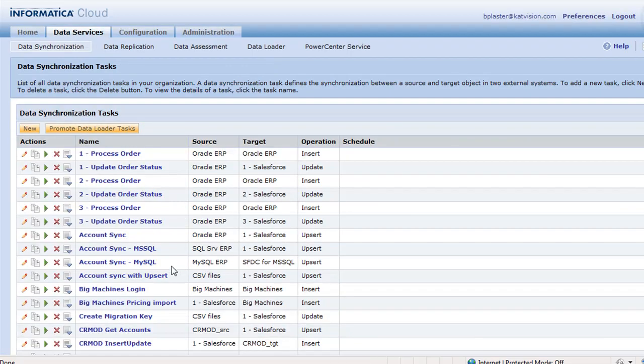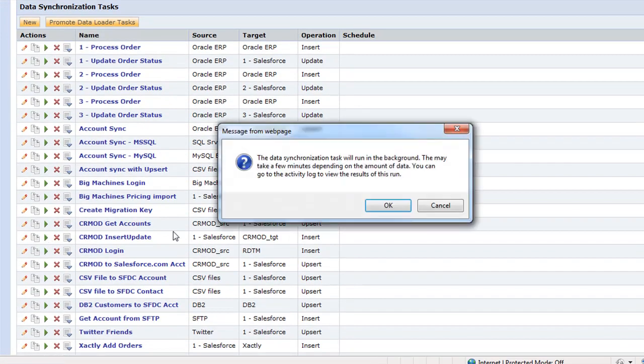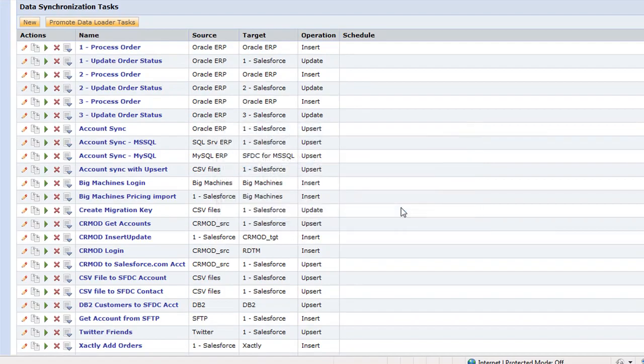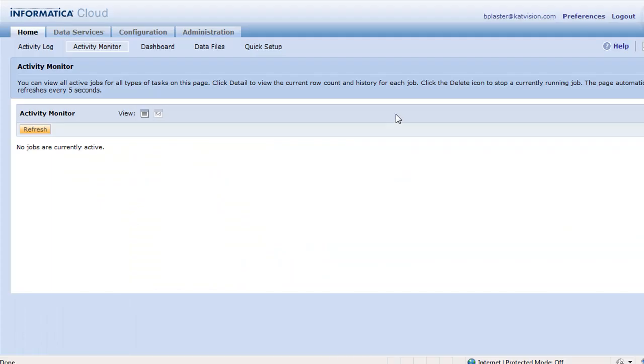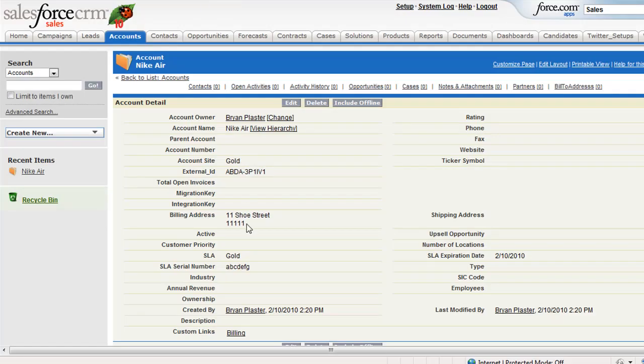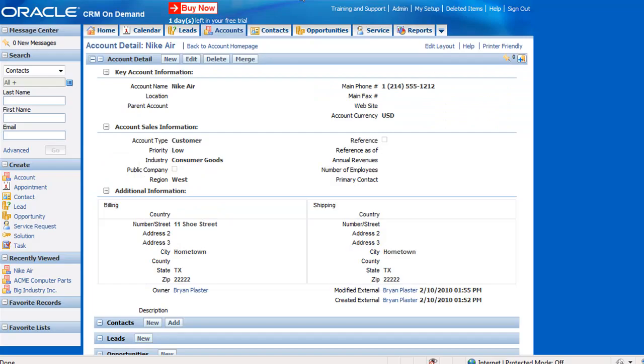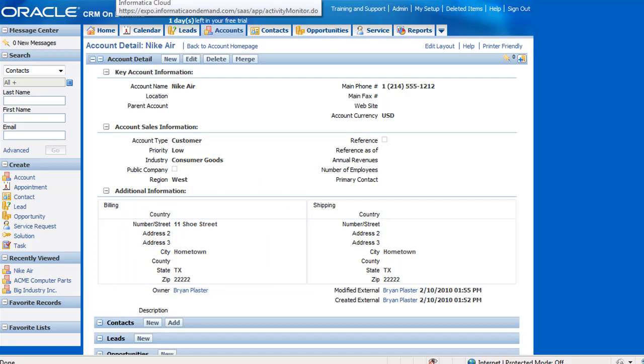So let's go ahead and run this guy. So CRM insert update. And let's see that change that we made in Salesforce show up back in CRM on Demand account, specifically for Nike. So remember, we changed the zip code from two to one. And so right here, we're on two. We ought to be at one in just a minute.